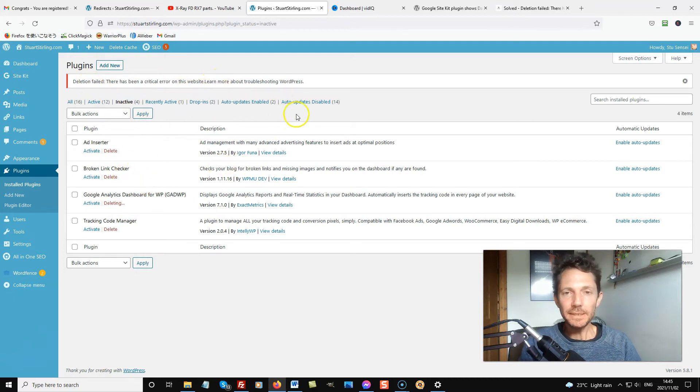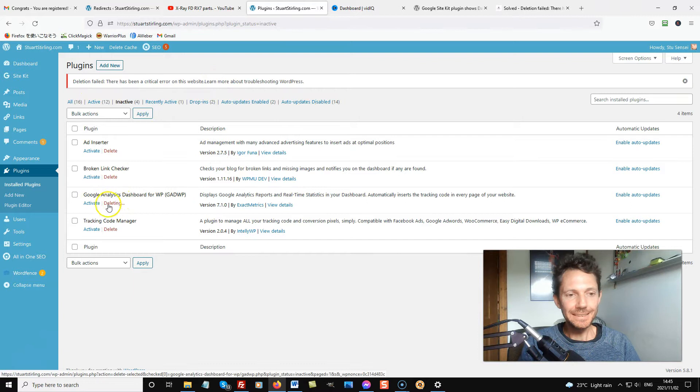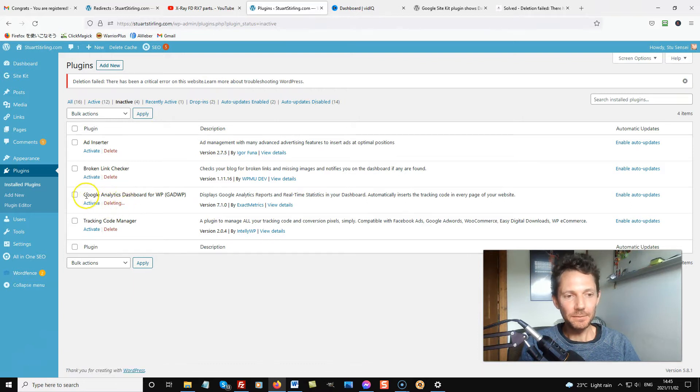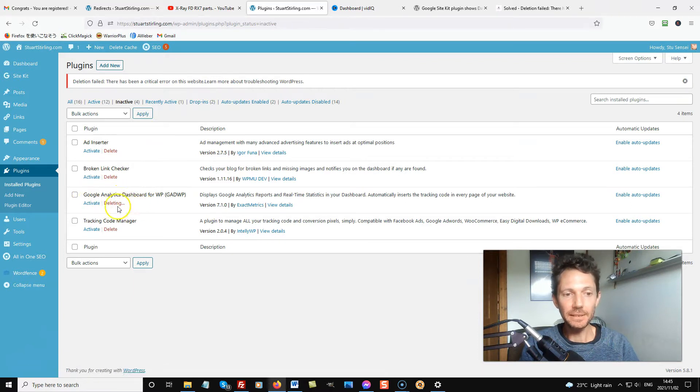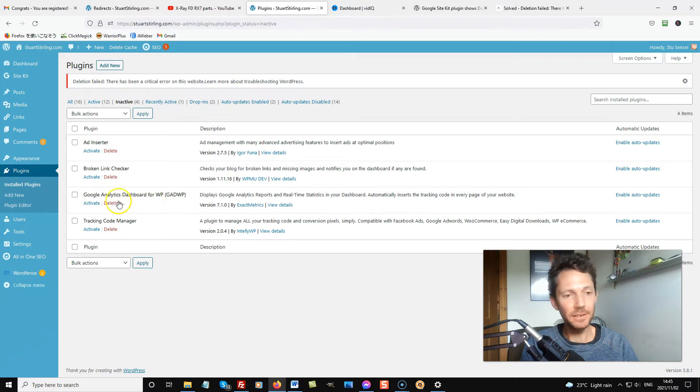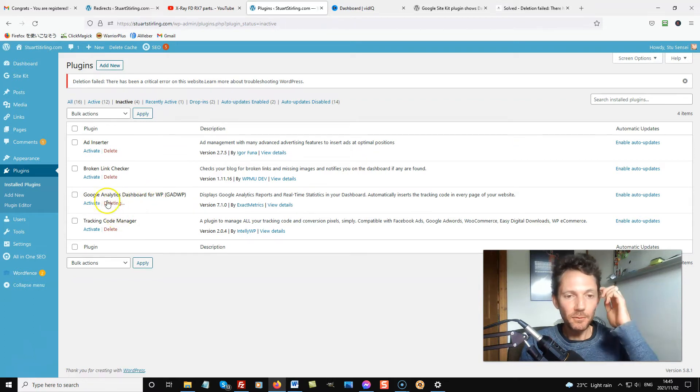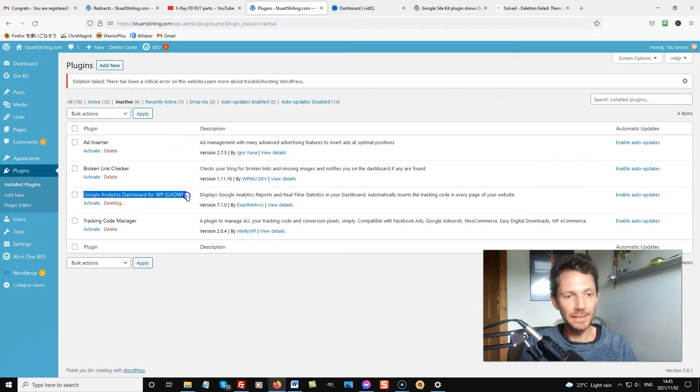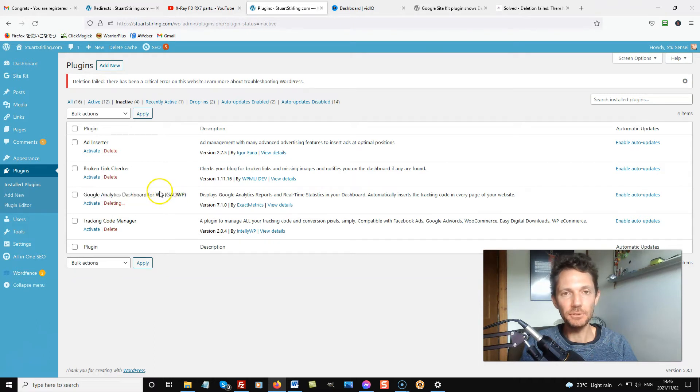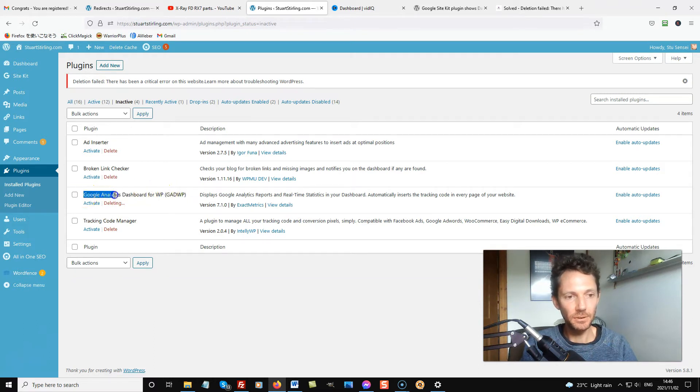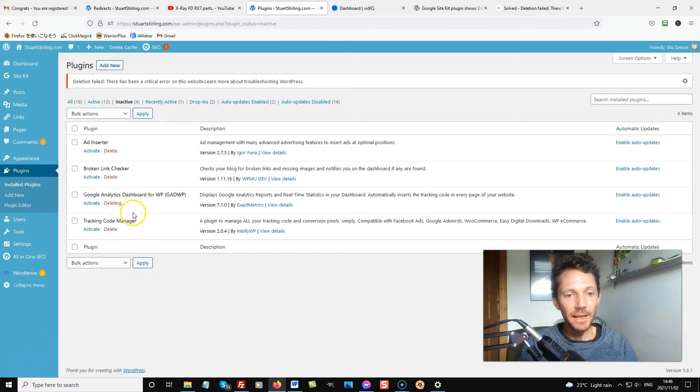This happened when I was trying to delete this plugin here. Apparently, it can happen to various different plugins. For me, it was the Exactmetrics plugin, the Google Analytics dashboard one. And it just won't delete.